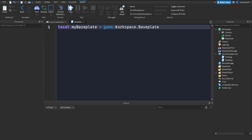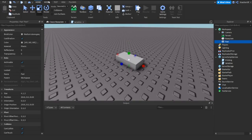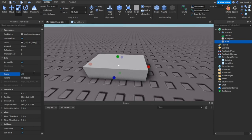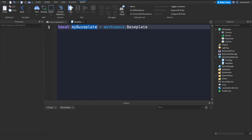Instead of typing 'game.Workspace', you can just type 'workspace' with a lowercase W — it's shorter and faster. That's how you define an object. If you add a part and name it 'MyPart', you can define it as 'local myPart = workspace.MyPart'.